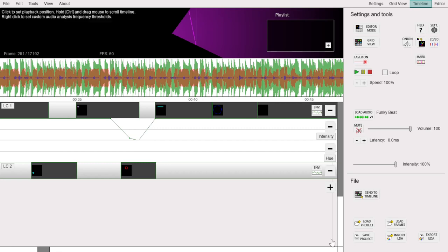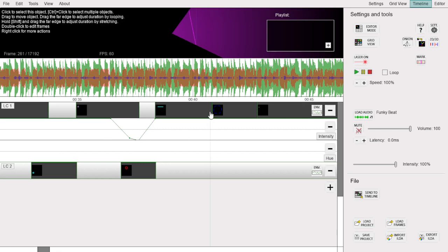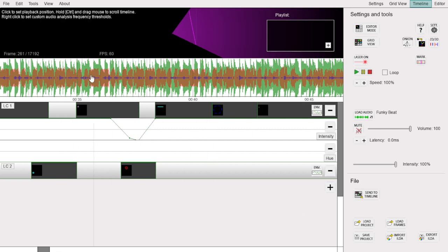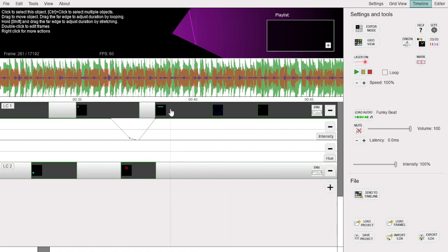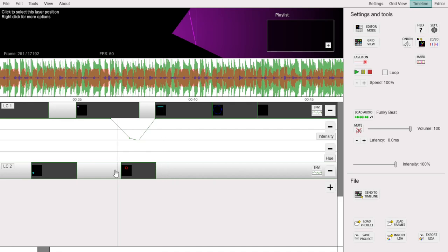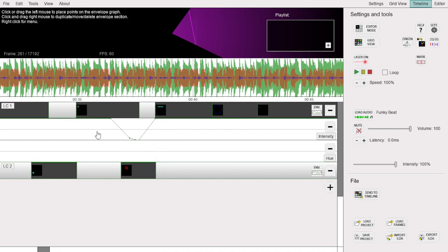If you have music in the show, you can see the audio visualized in this area here. Below that are layers of actual laser animations making up the show. There are also some envelope layers here that modify the contents of the layers above, such as their brightness or color.